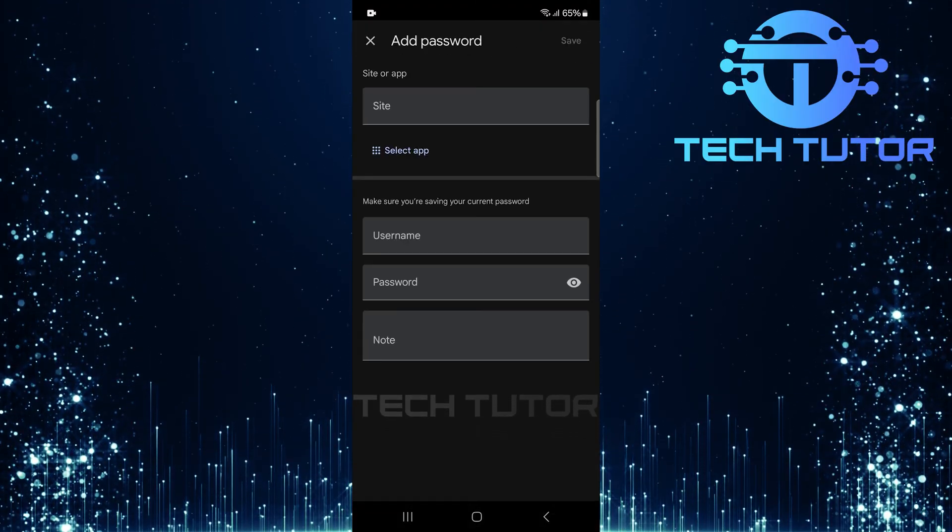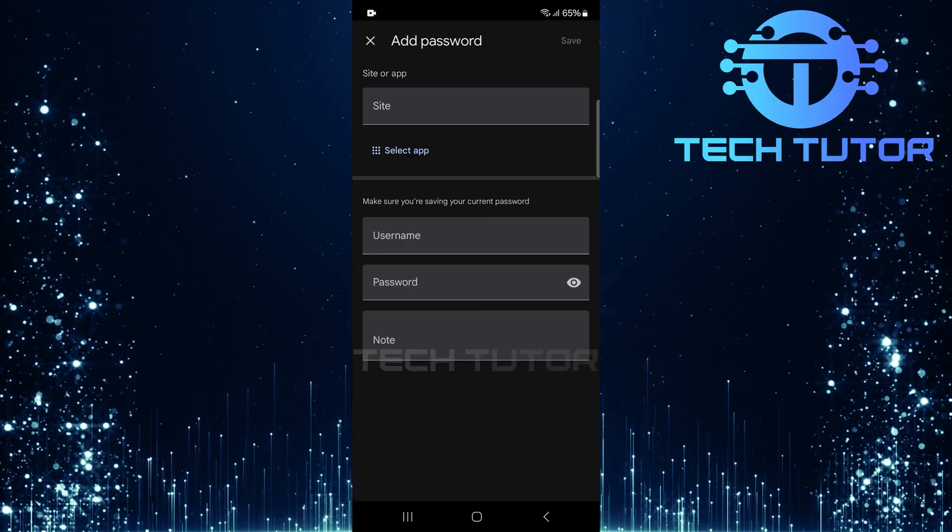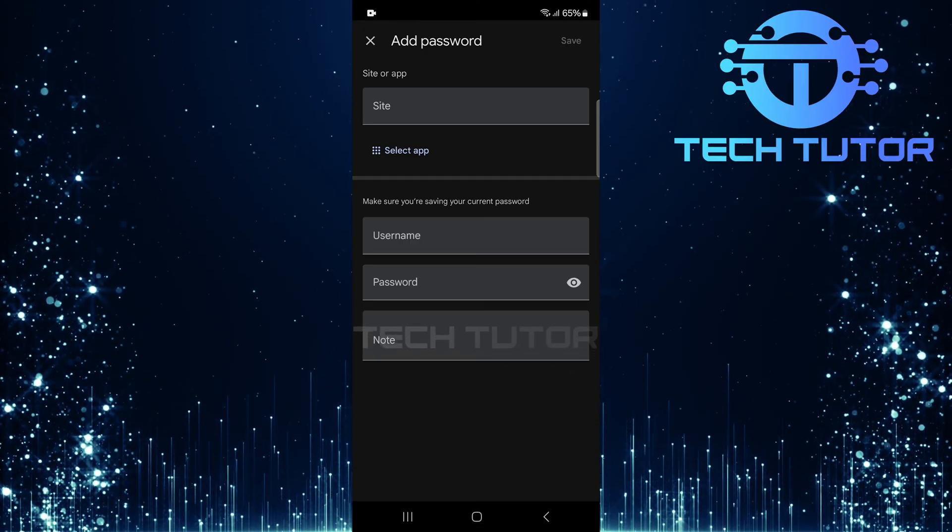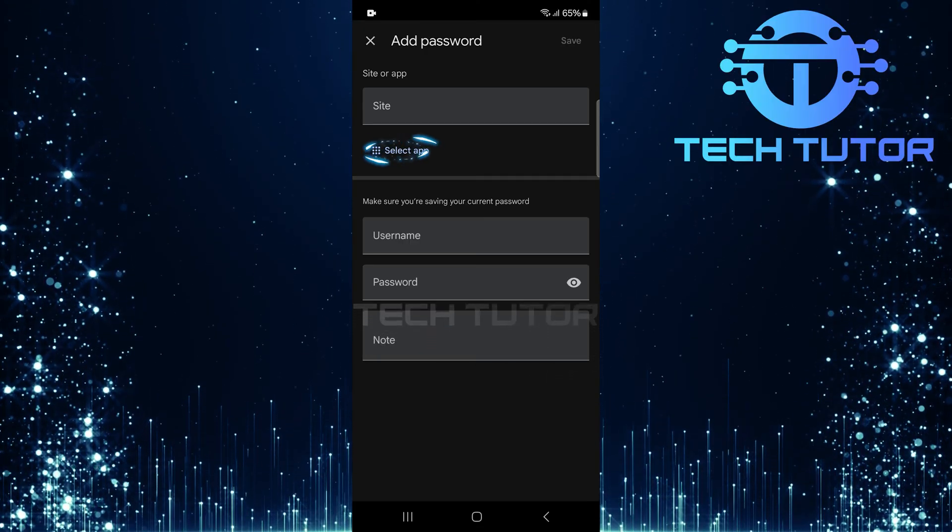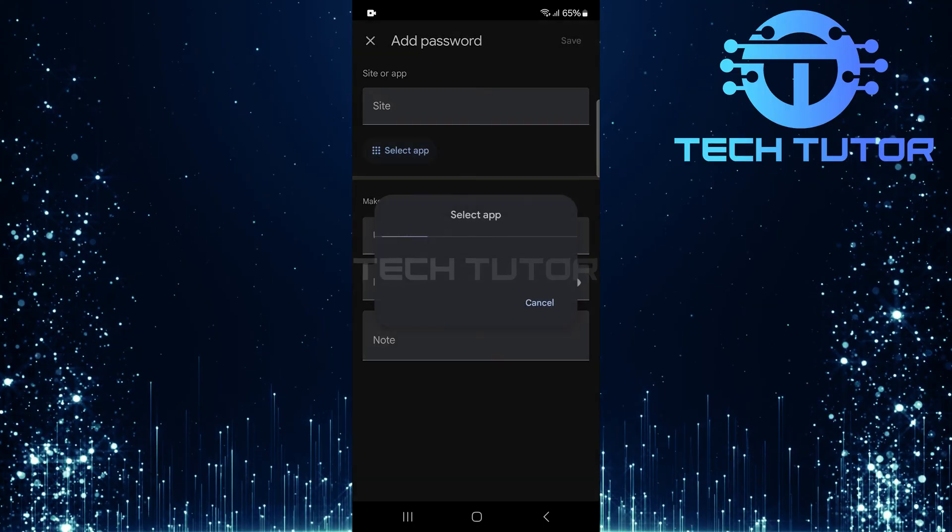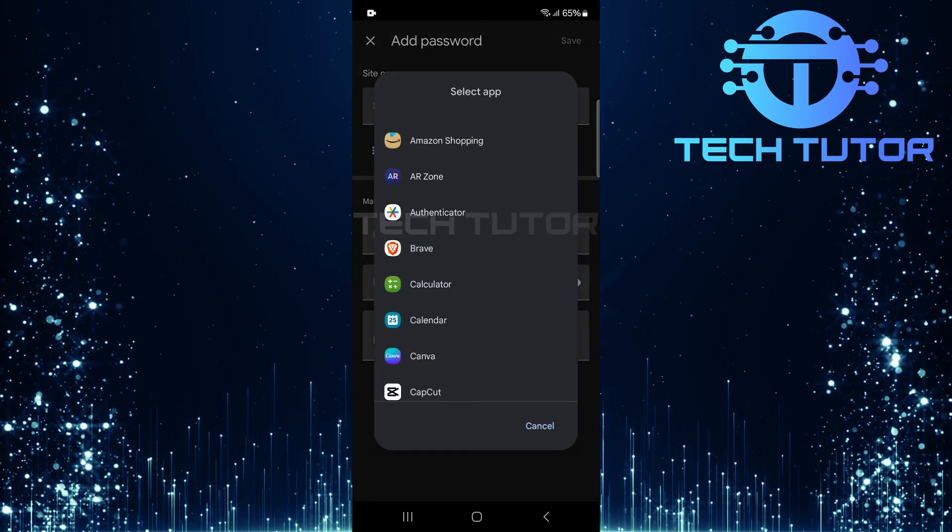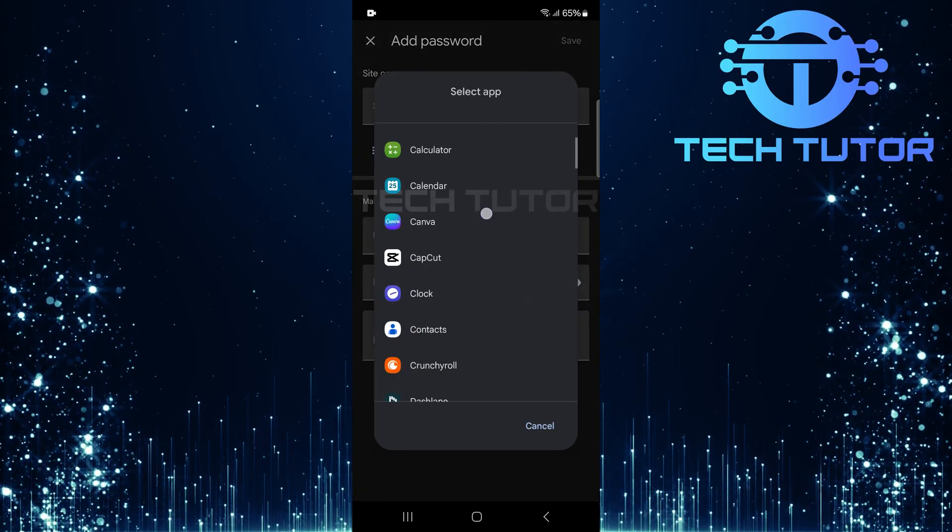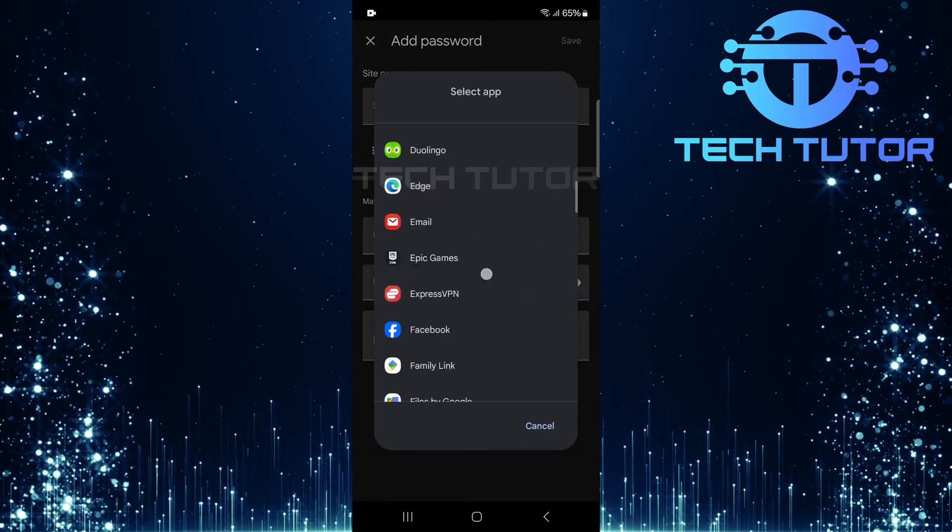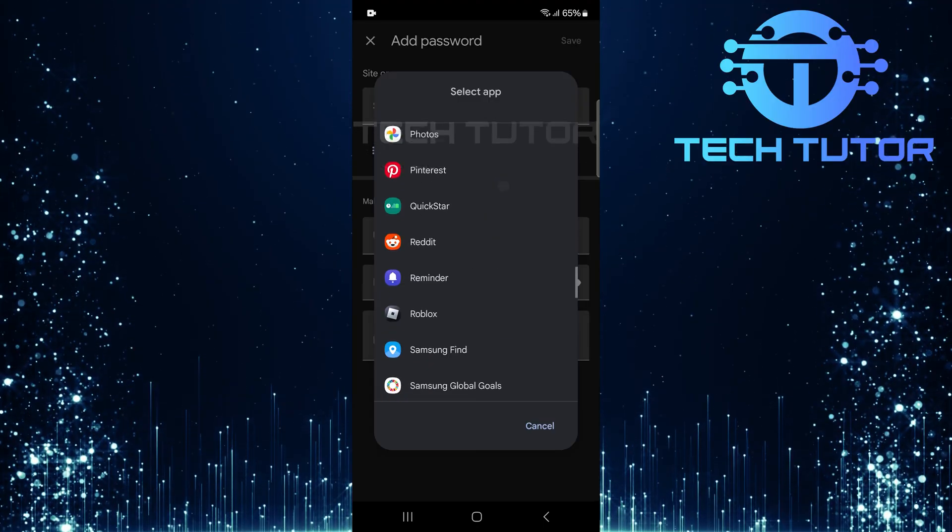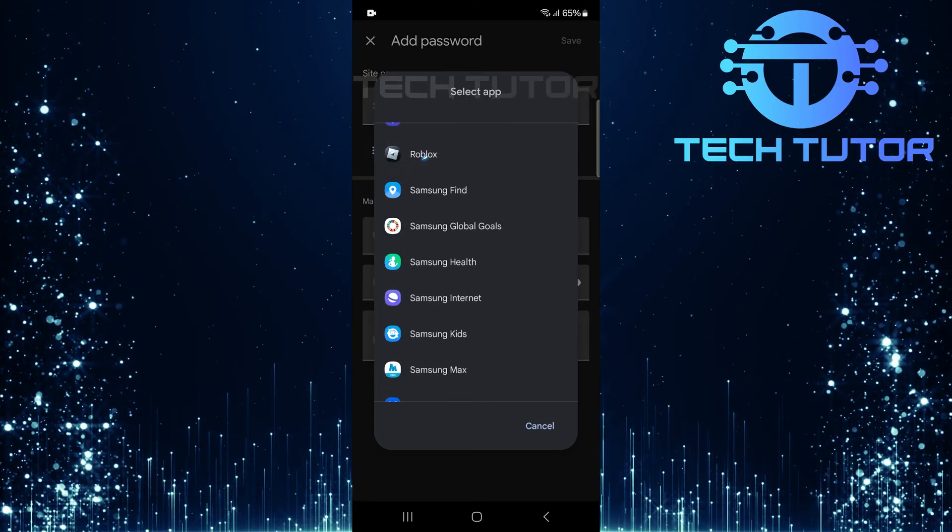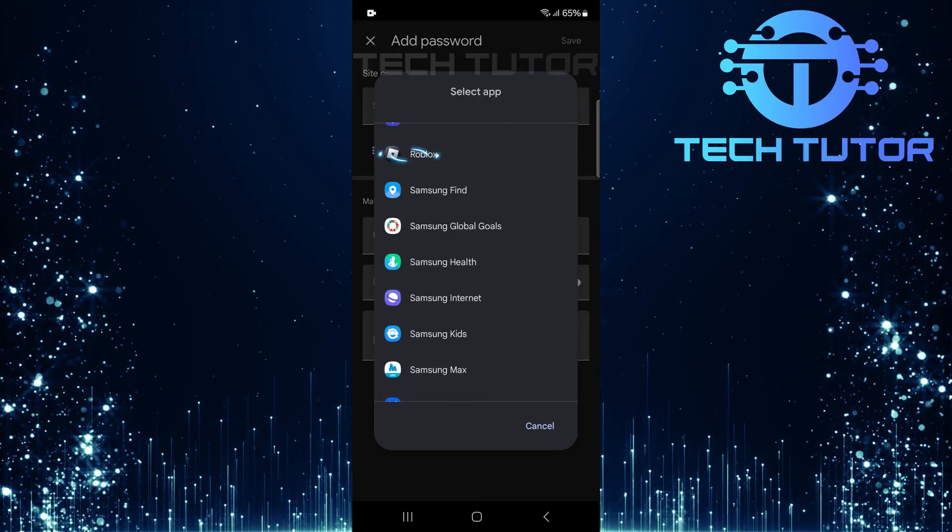A new window will pop up where you'll need to select an app. Tap where it says Select App. You'll see a list of apps, scroll down until you find Roblox. Once located, tap on Roblox.